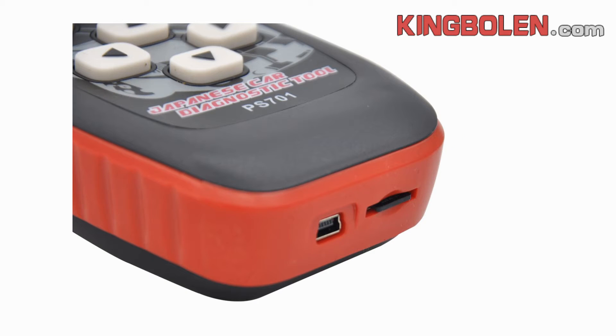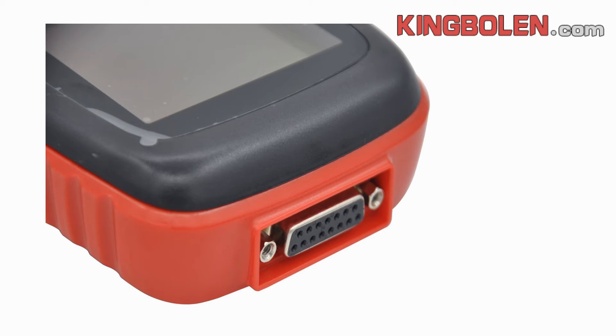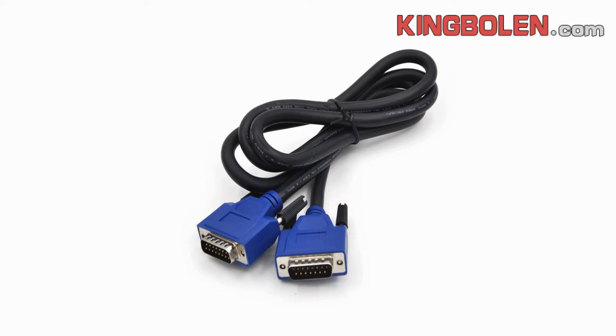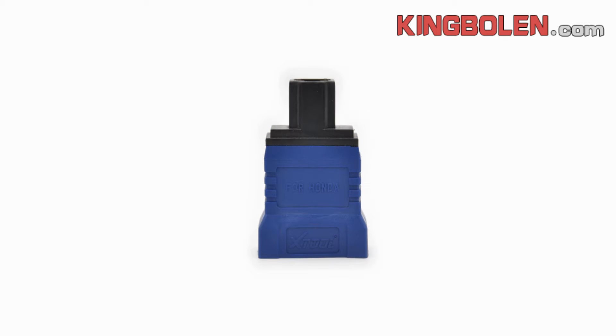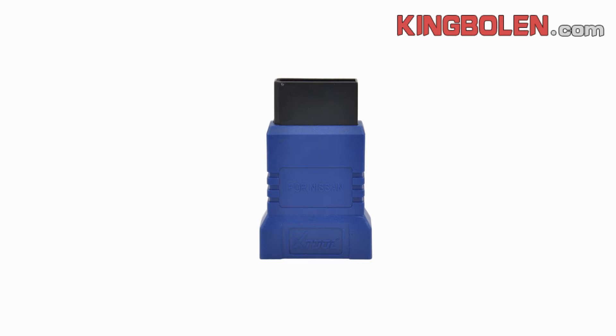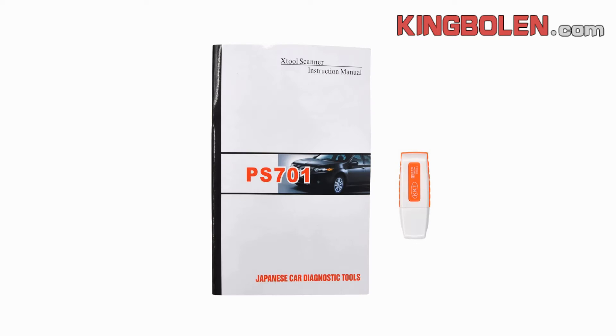Now you can see this is the main unit of PS701, the USB port and card. And this is the connector. The connector for OBDII, the connector for Honda and for Nissan.